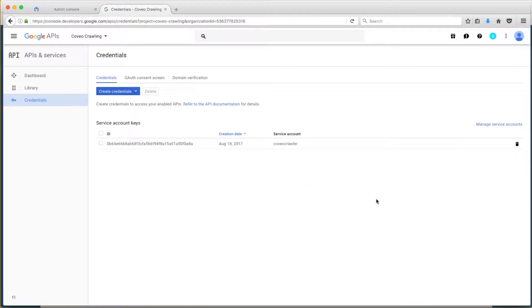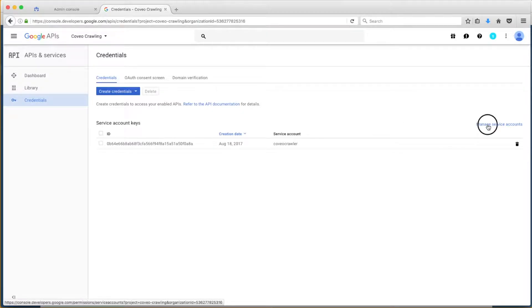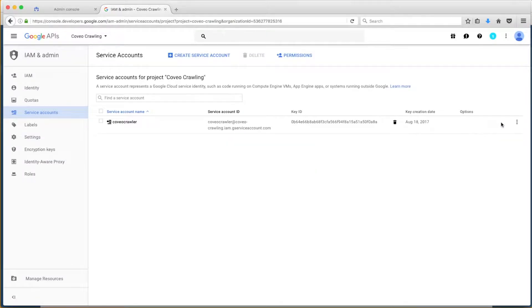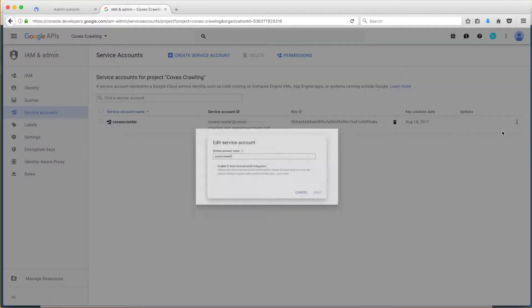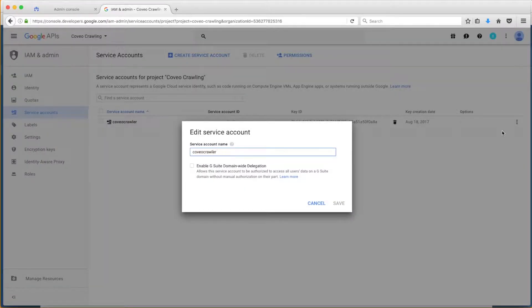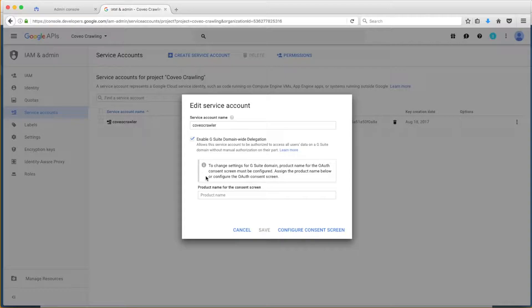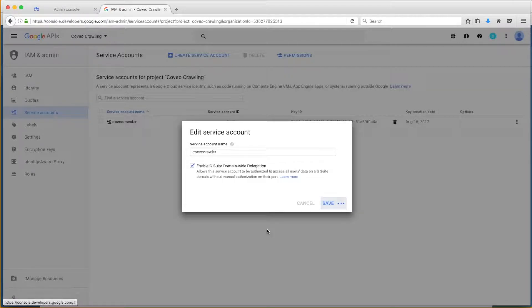From here, we'll follow as Bob enables G Suite domain-wide delegation to this account. He'll click on Manage Service Accounts, choose the triple-dot menu for the account he created, and click Next. After that, he'll check the box for Delegation, enter a name for the Consent screen, and click Save. We're almost there.